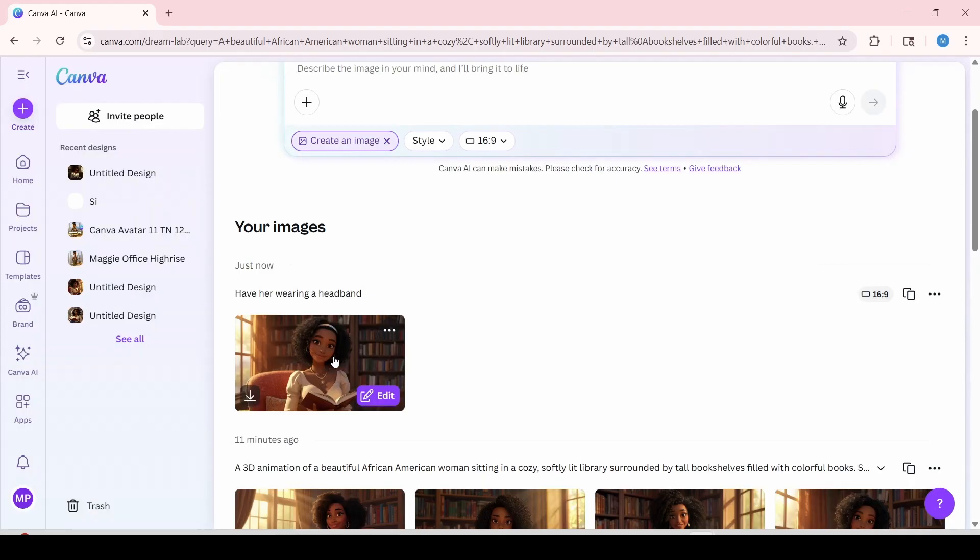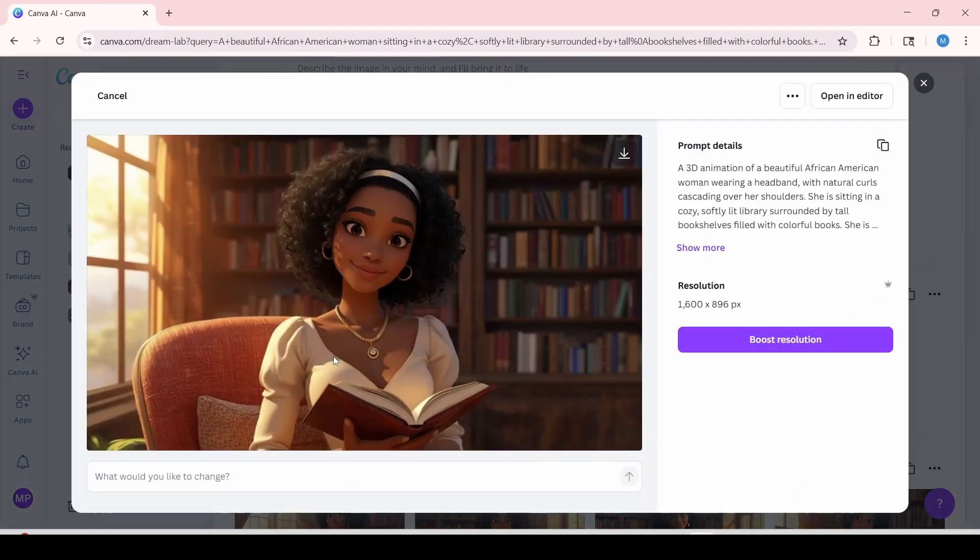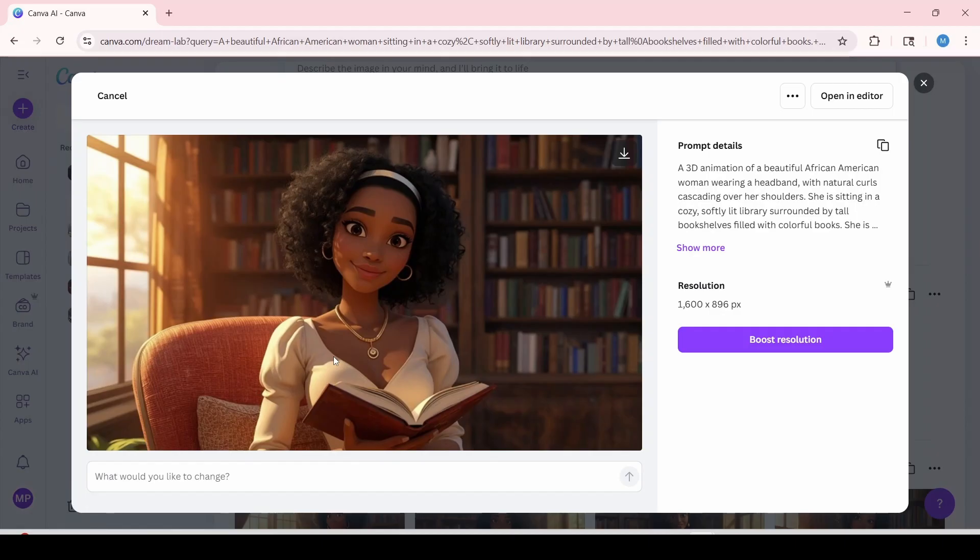And now you'll see that it's generating this one image to add the item that you mentioned. And I'm going to preview it to see. As you can see, it added the headband just like that without having to regenerate the image.